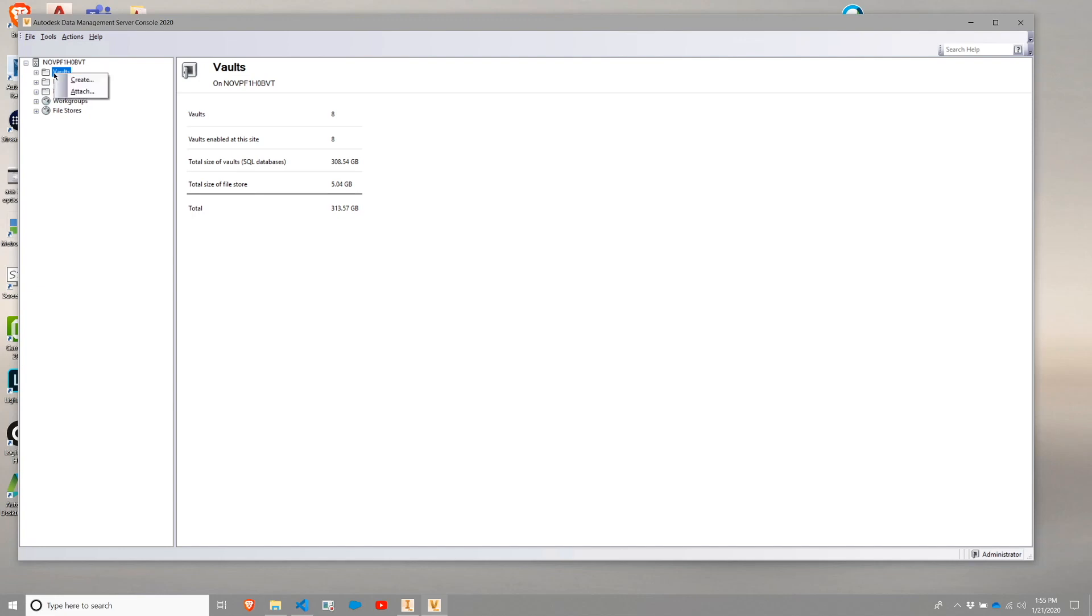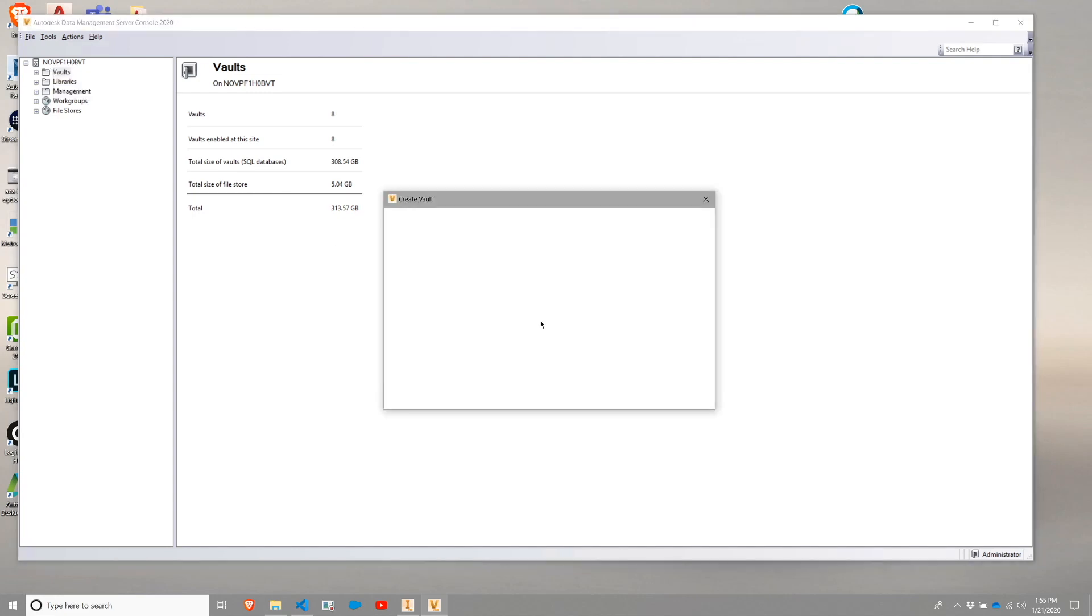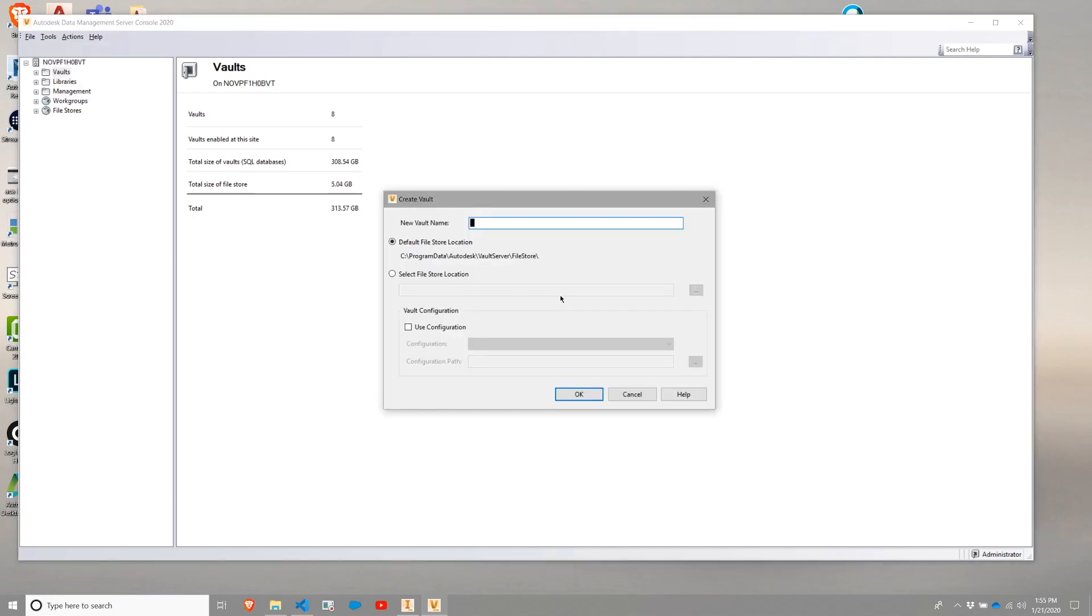So to do that, I am going to create a Vault. If I right click on Vaults and I choose Create, I am going to just call this one Test for demonstration purposes. And then I am going to just leave the default file store location because I am not going to be utilizing this Vault. I am just creating it for demonstration purposes.